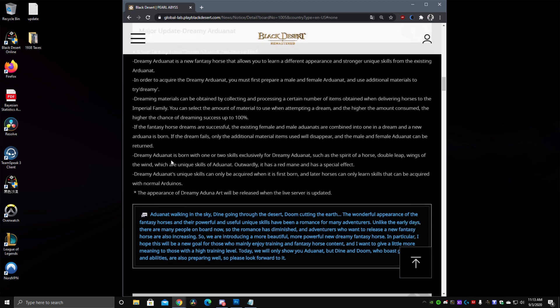The new Dreamy Ardonat born is with one or two skills exclusively for the Dreamy Ardonat such as the Spirit of Horse, Double Leap, Wings of the Wind which are unique skills of Ardonat. It also has a red mane and a special effect, we don't know what it looks like, they said they will be showing what the new Dreamy Ardonat looks like when it goes live in Korea so hopefully I'll have some footage for that later next week.